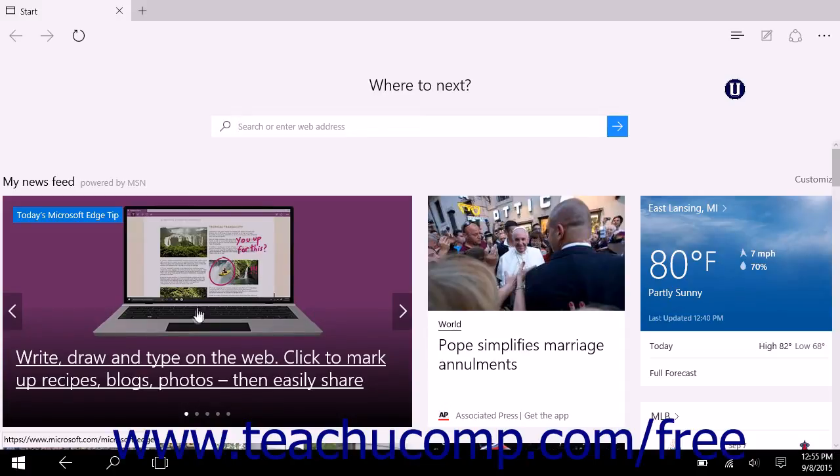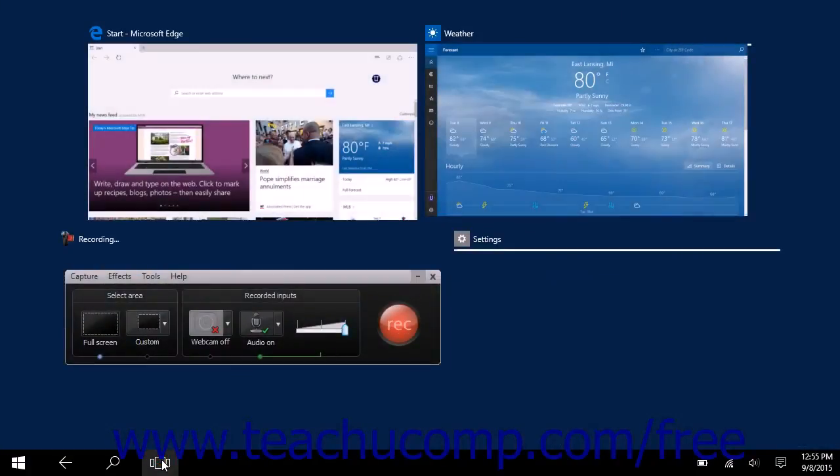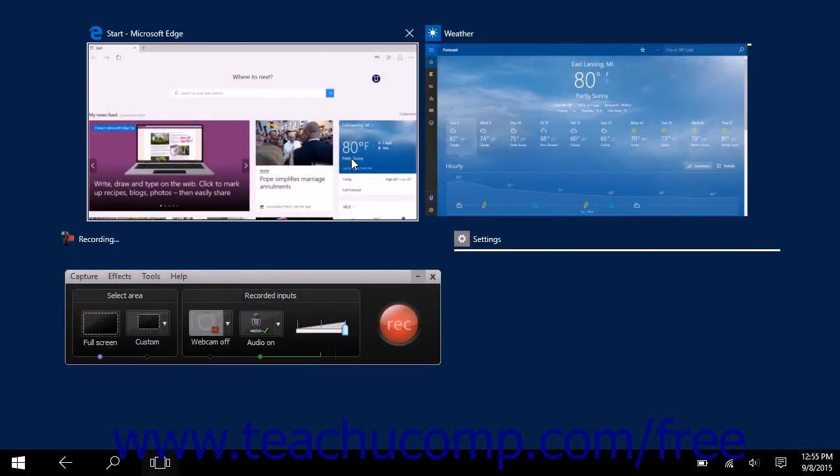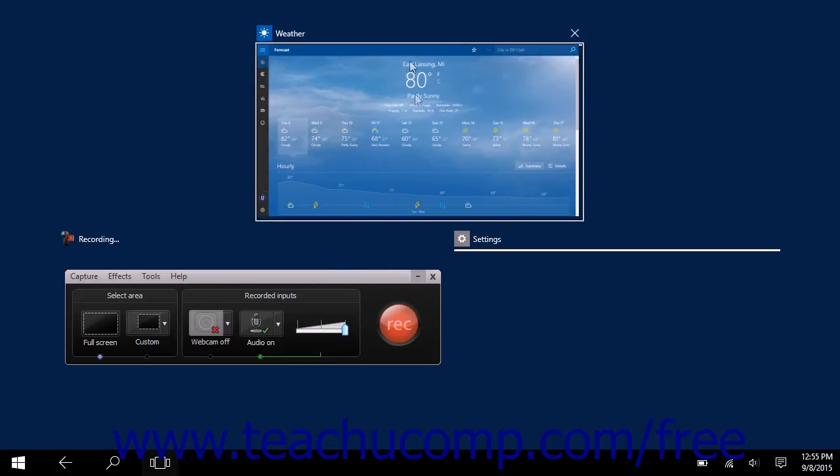Another way to close a window is to click the task view button, roll your mouse over the app window to close, and then click the X that appears in the upper right corner of the app window.